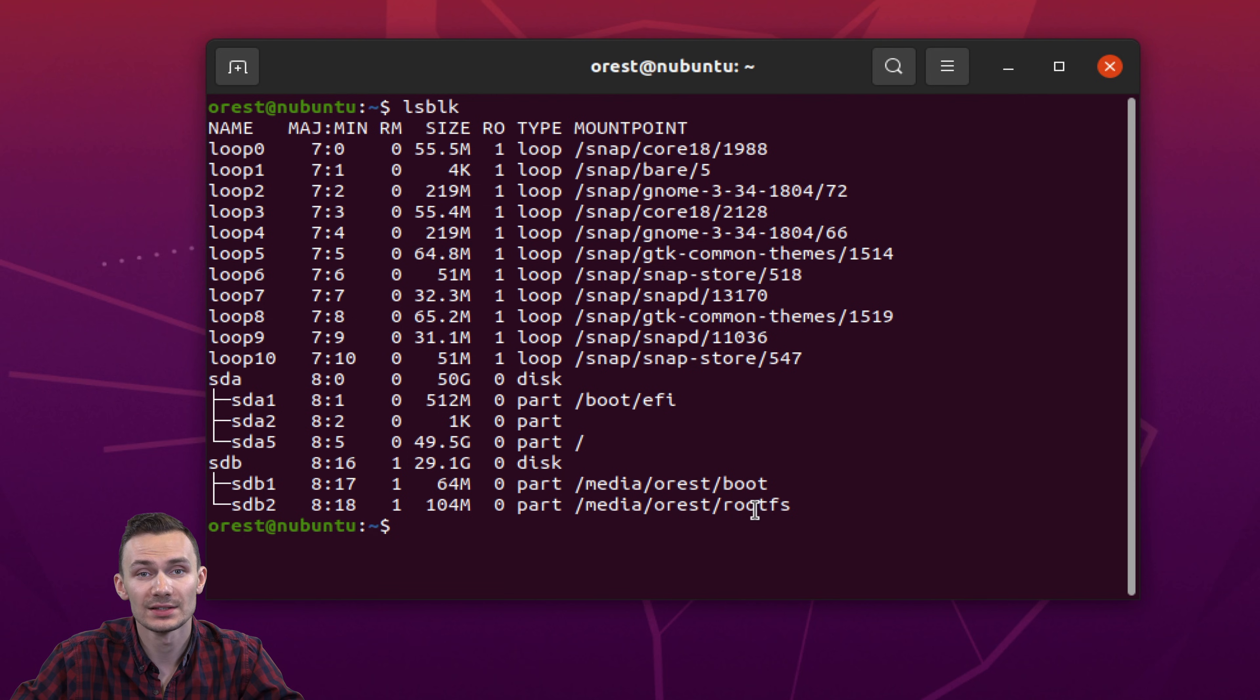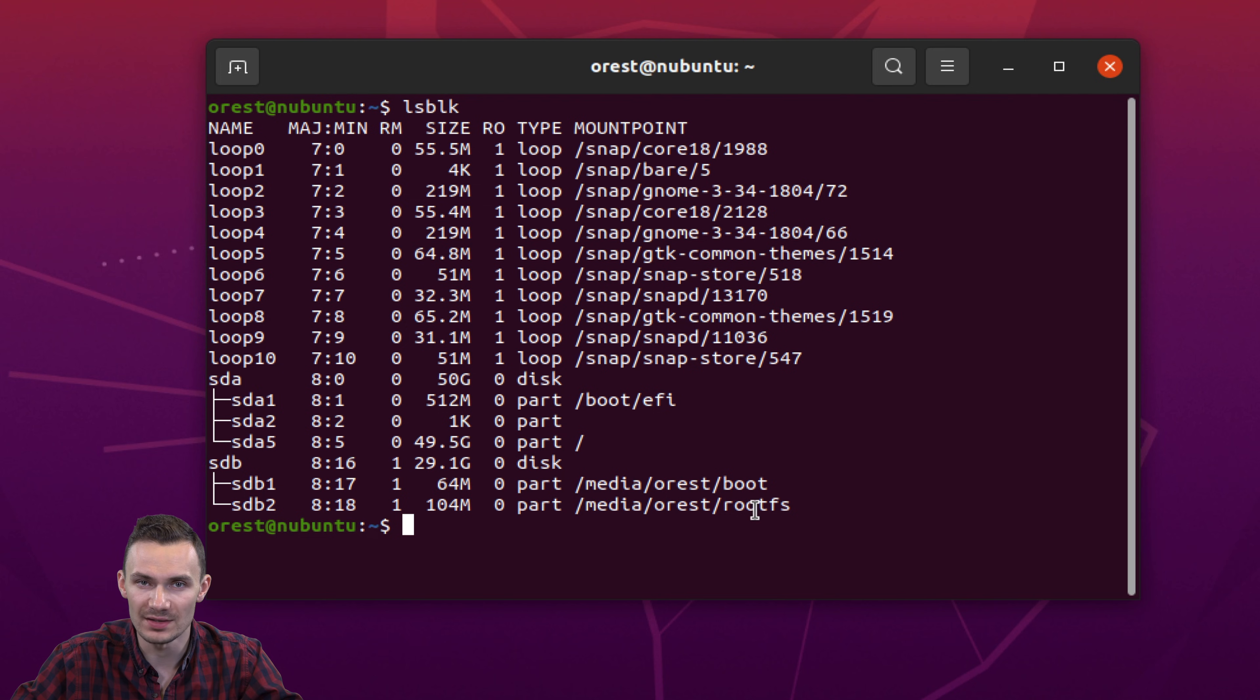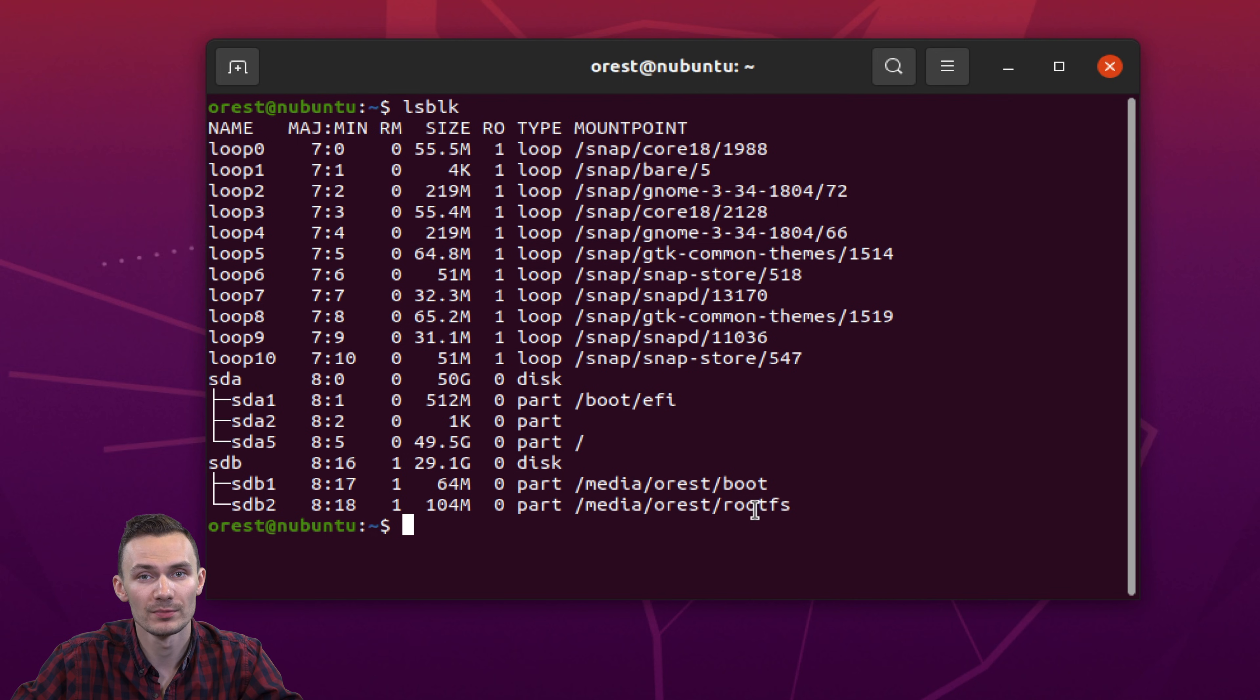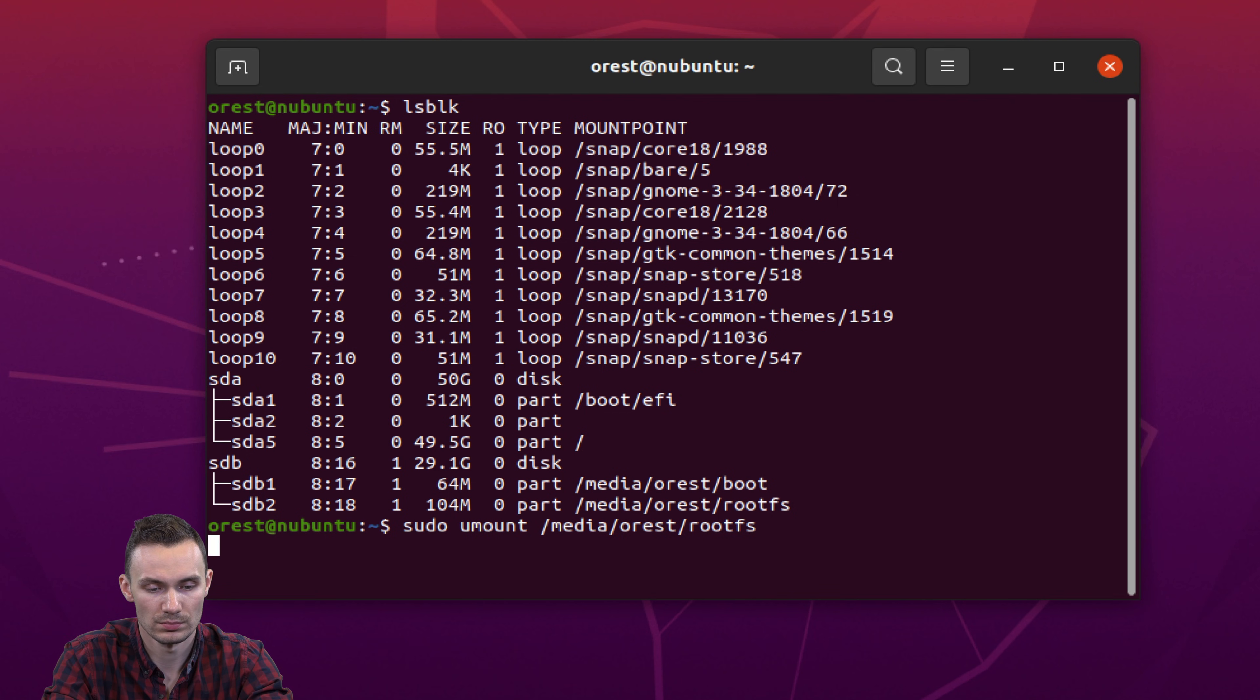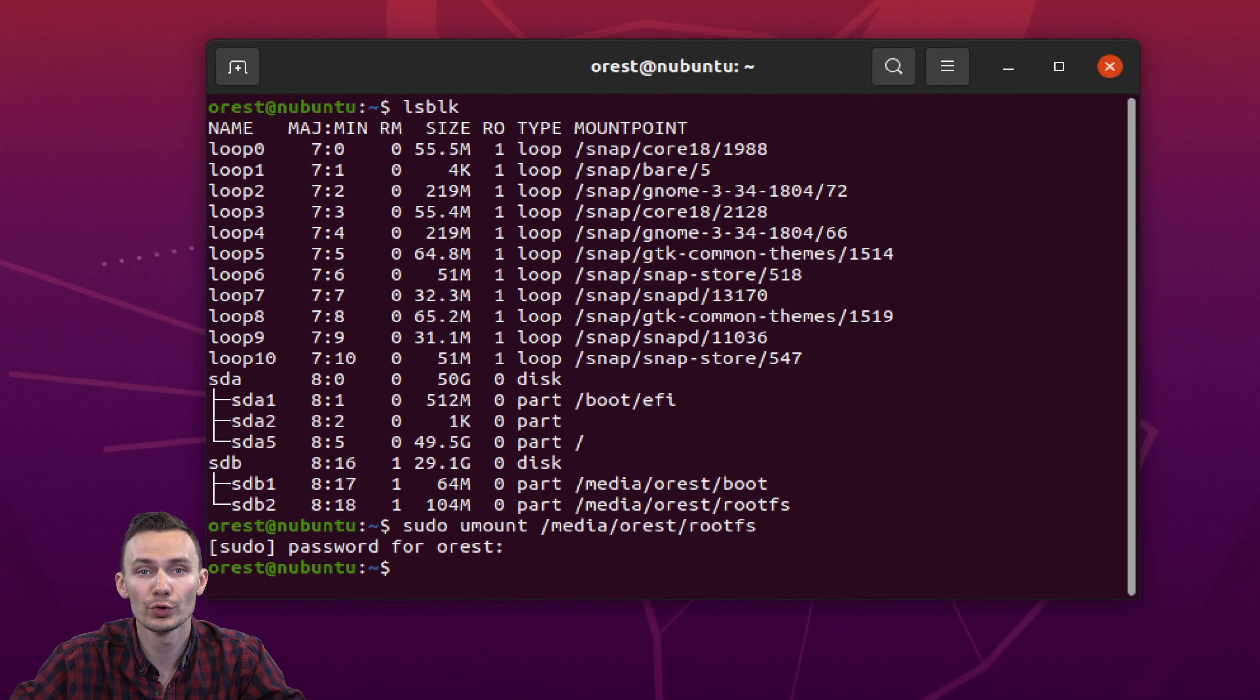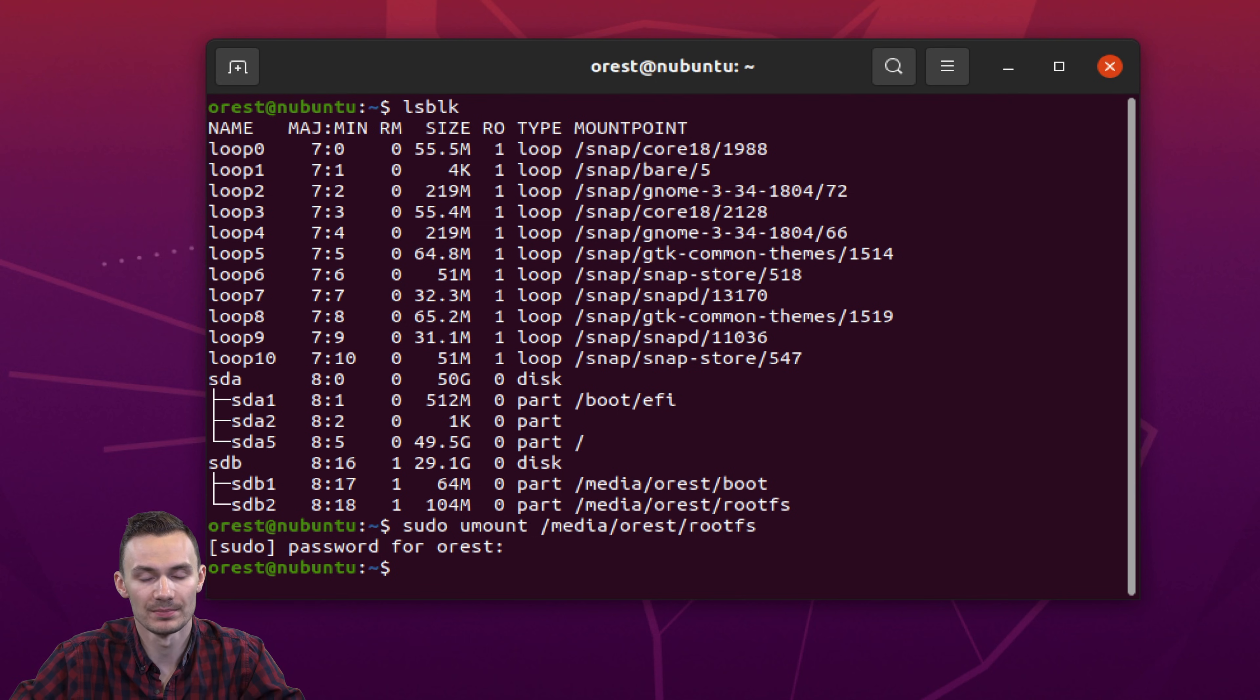Next we're going to unmount rootfs. This is important since the changes we are making affect this file system. To do this, we will run the command sudo umount media orist rootfs. With rootfs unmounted, we're going to run the command sudo fdisk forward slash dev forward slash sdb.